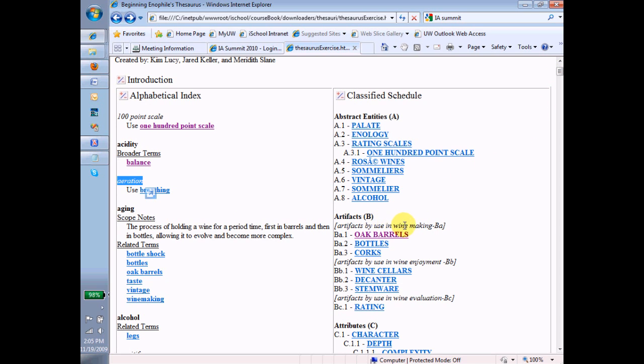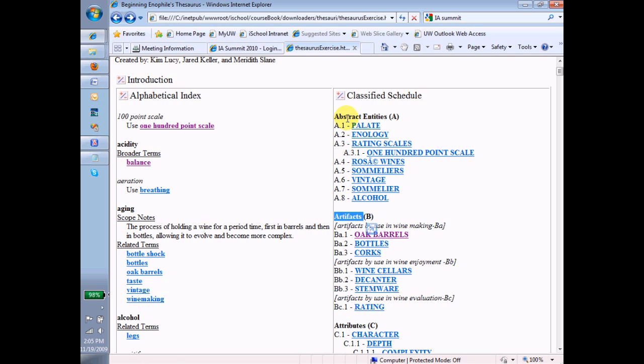This term, palette, is directly under a facet. This term, oak barrels, is under a subfacet. So we have facet, subfacet, and then term.